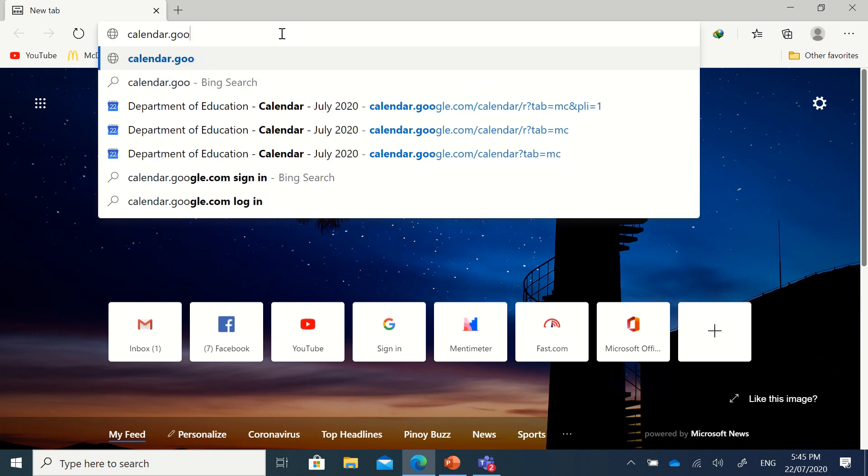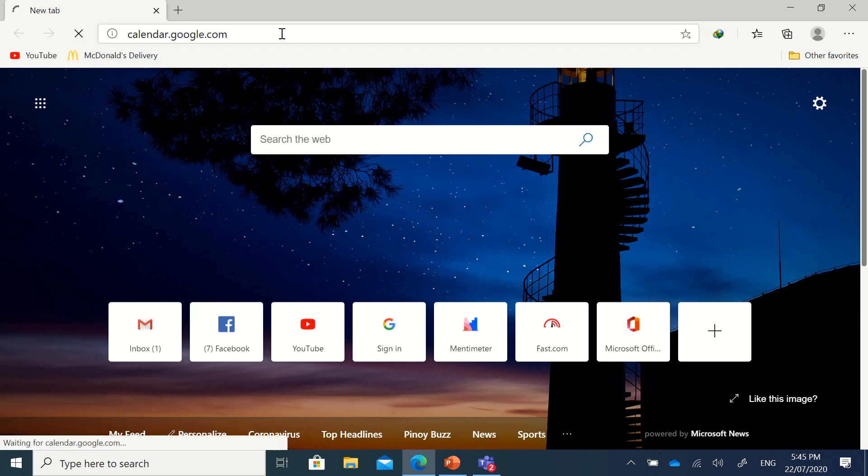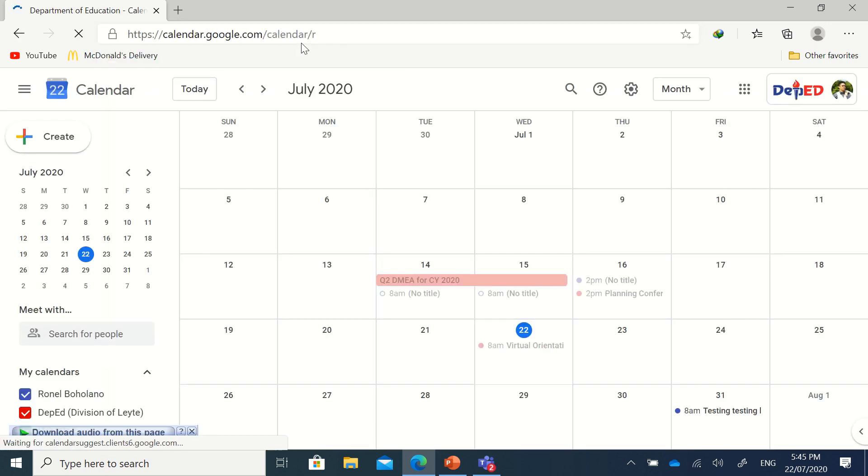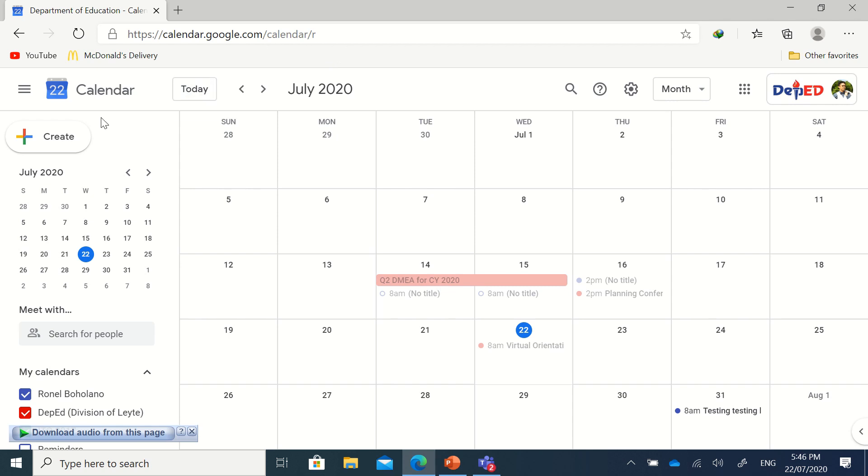...calendar.google.com. For DepEd personnel, I strongly suggest using your official DepEd email addresses to make your virtual meetings more official.